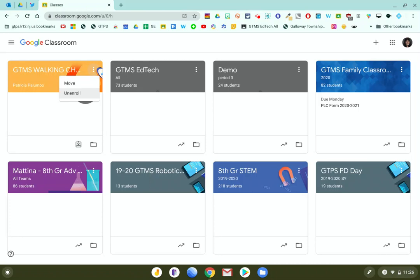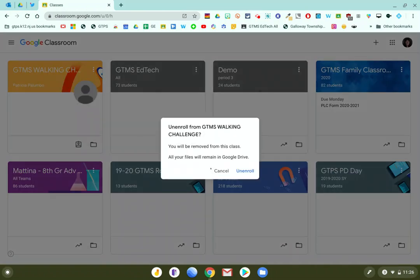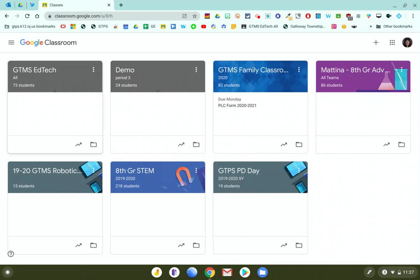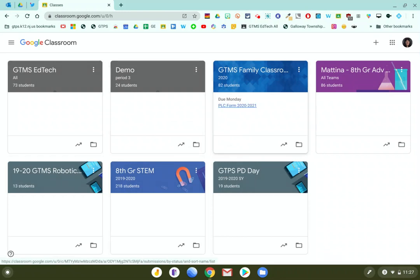So for this example, I'm going to click on the three dots and click on unenroll and I click on unenroll again. Now that class card will be removed from my dashboard immediately and I am not in that class anymore.